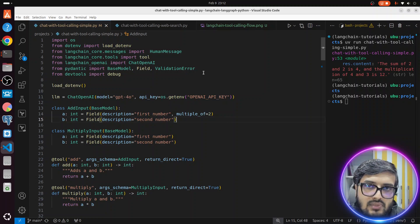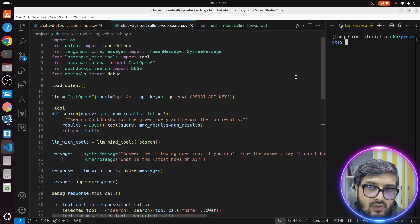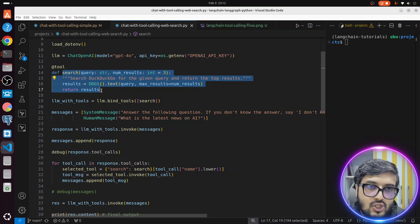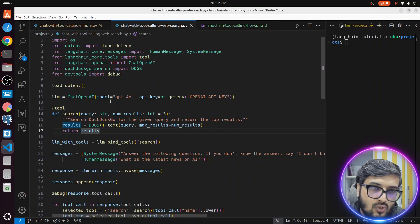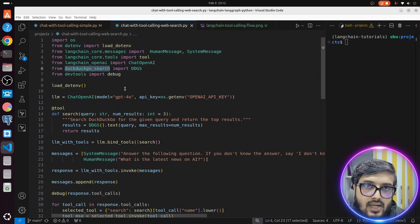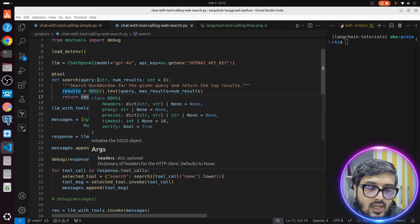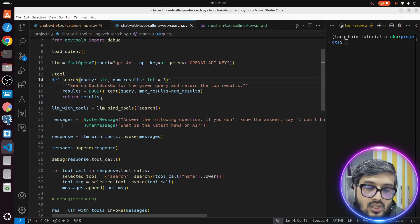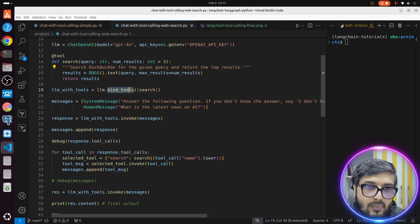Let's see one more example that is a bit closer to the real world. In this example, we are supplying a web search tool. We are using DuckDuckGo search — we simply used the uv add command and installed this package. The tool takes a string query, does a web search, and returns the top three results. We are binding this search tool using bind_tools with an array containing search, and then sending the query to LLM: answer the following question — if you don't know the answer, say I don't know. What is the latest news on AI?